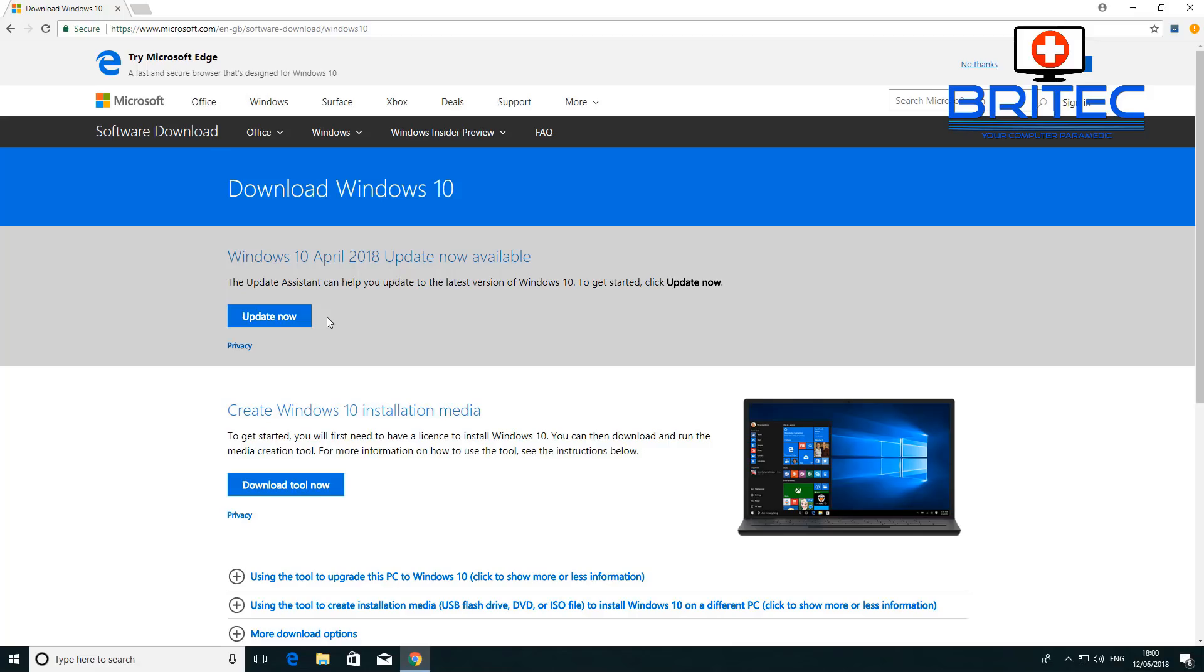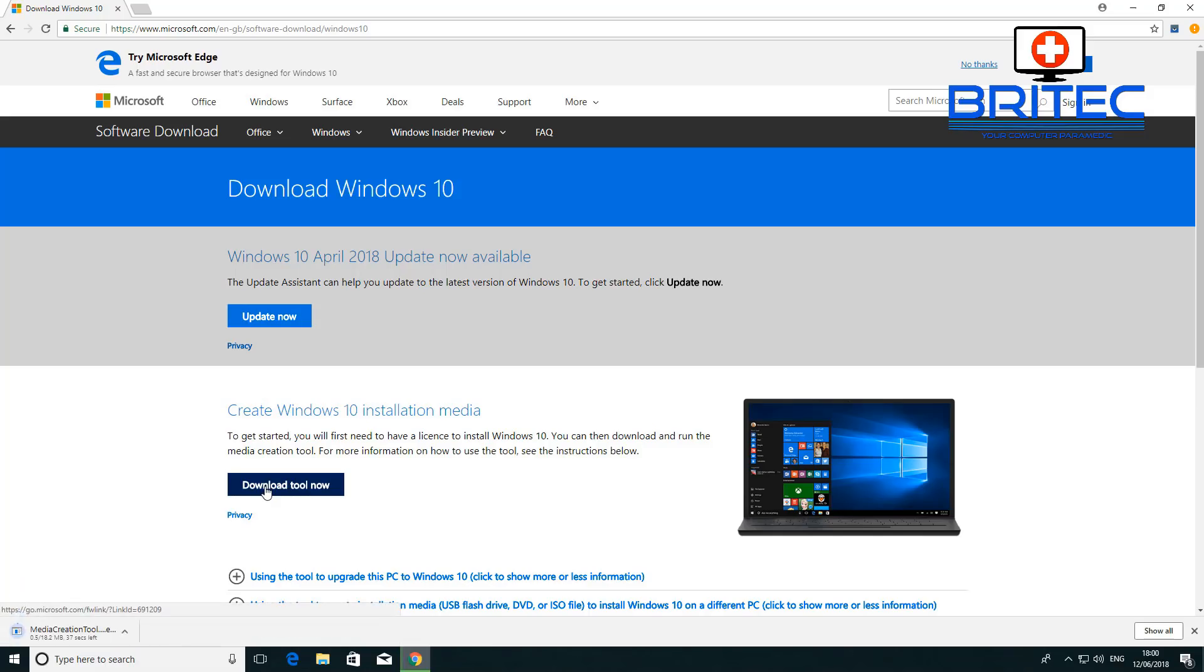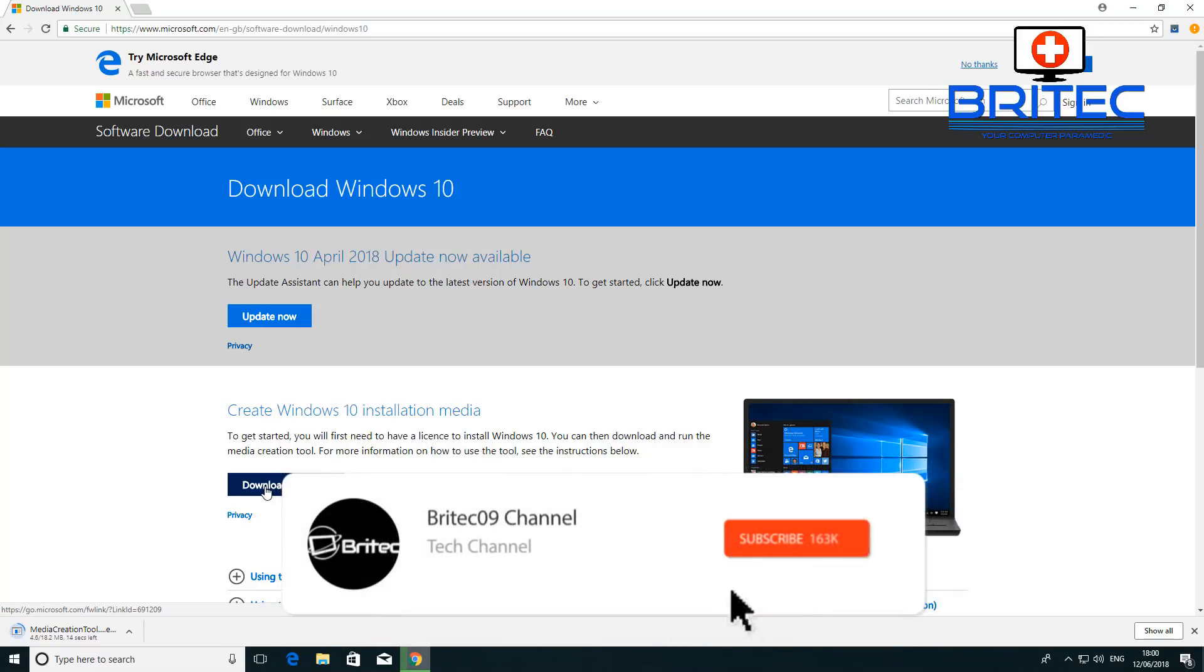Now we want to go over to the Microsoft website. You can use the upgrade assistant or update assistant, but we're going to use the Windows creation tool to upgrade our system. Sometimes upgrading this way is easier than using Windows Update.